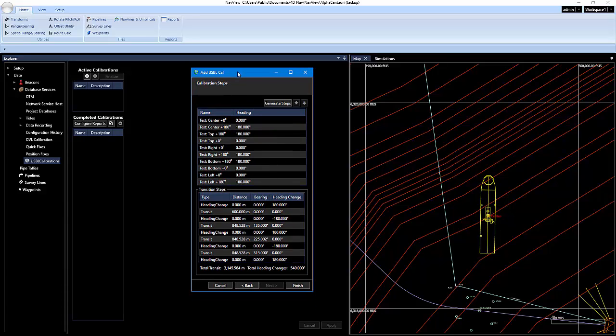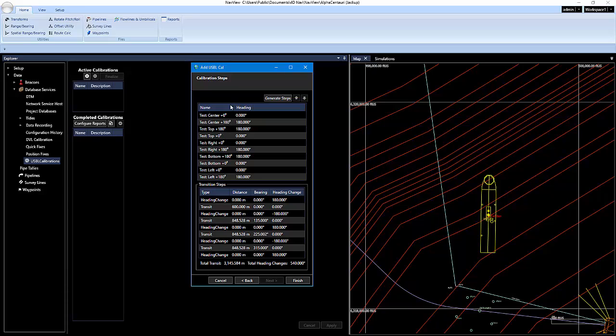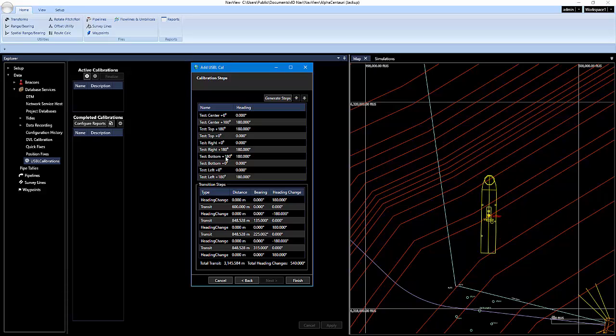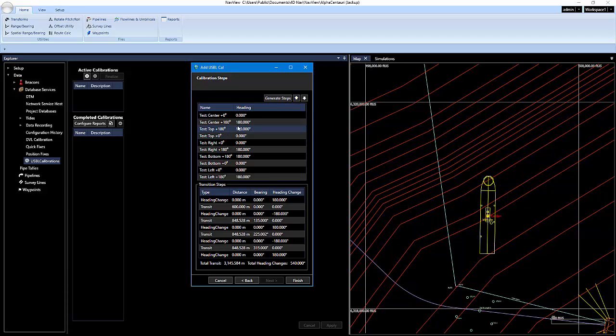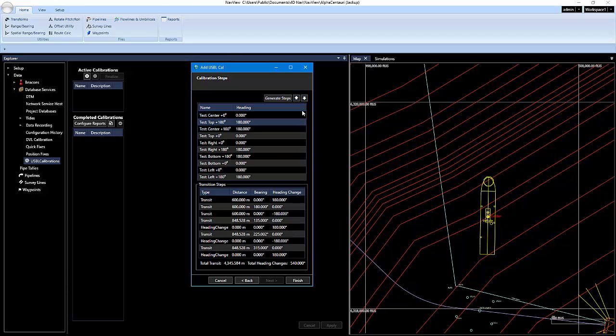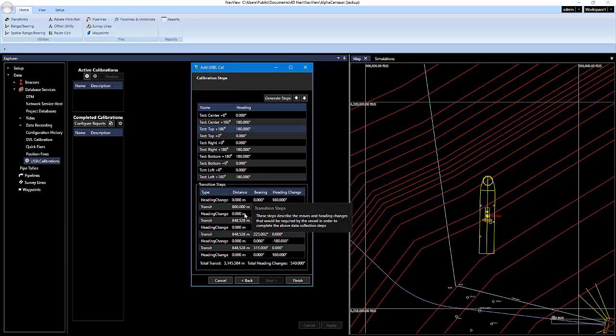And then this is just the calibration steps. It's going to give you an outline of all the steps. You know, we're starting at the center, doing a reciprocal, and then we're going up to the top, right, bottom and left. You can actually move these steps up and down if you wanted to. And it will readjust your transition steps for you. And when you have everything entered here, we're going to click on finish.